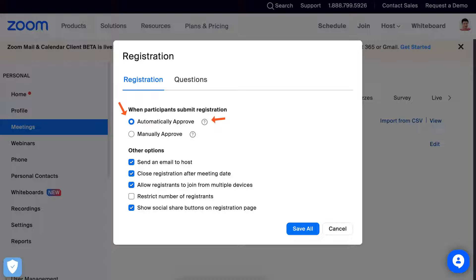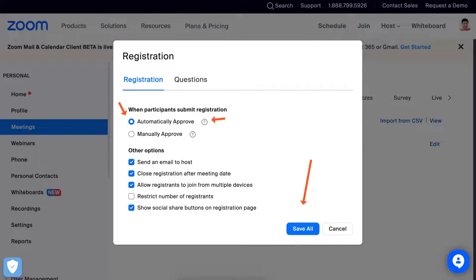Once you do that, you'll be notified. Notice, because I sent an email to host, I will get notified each time a person registers.